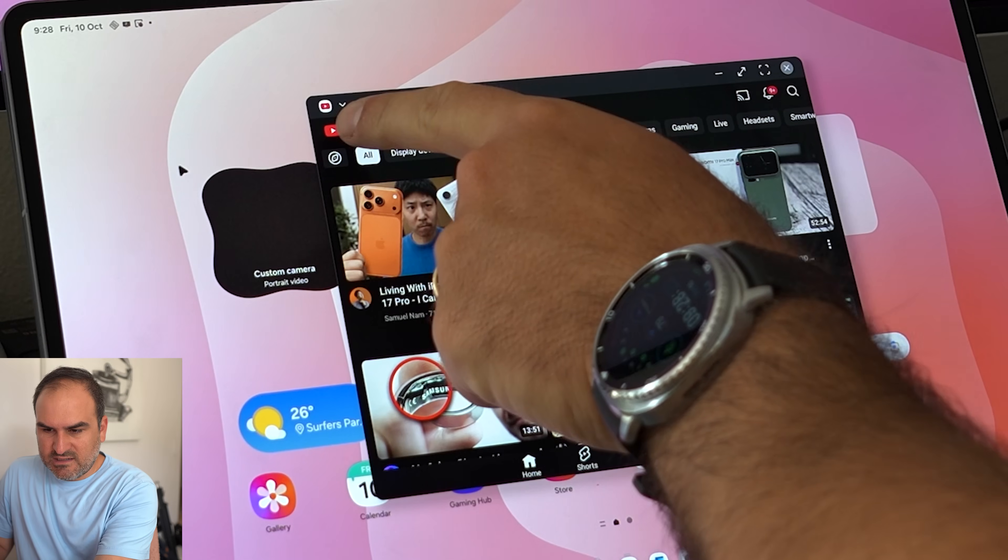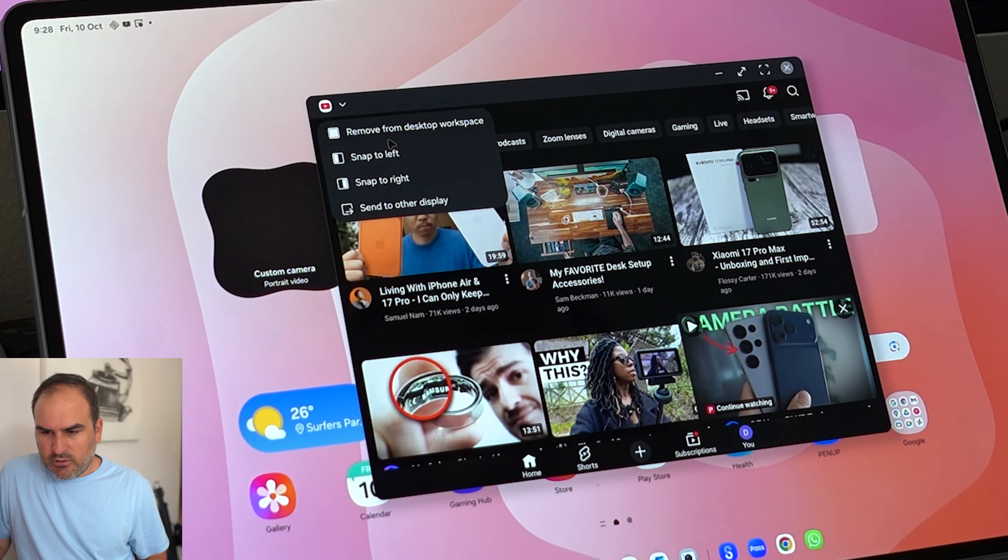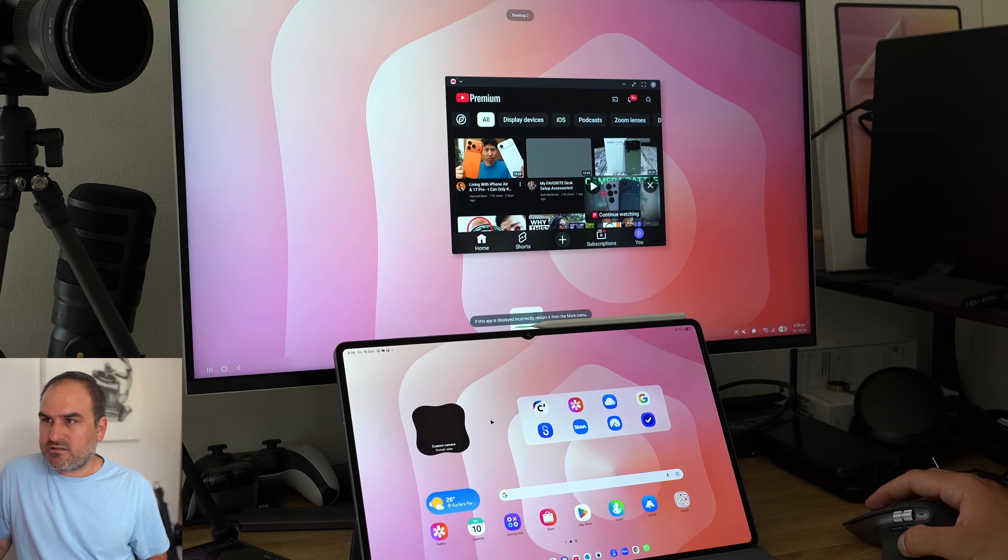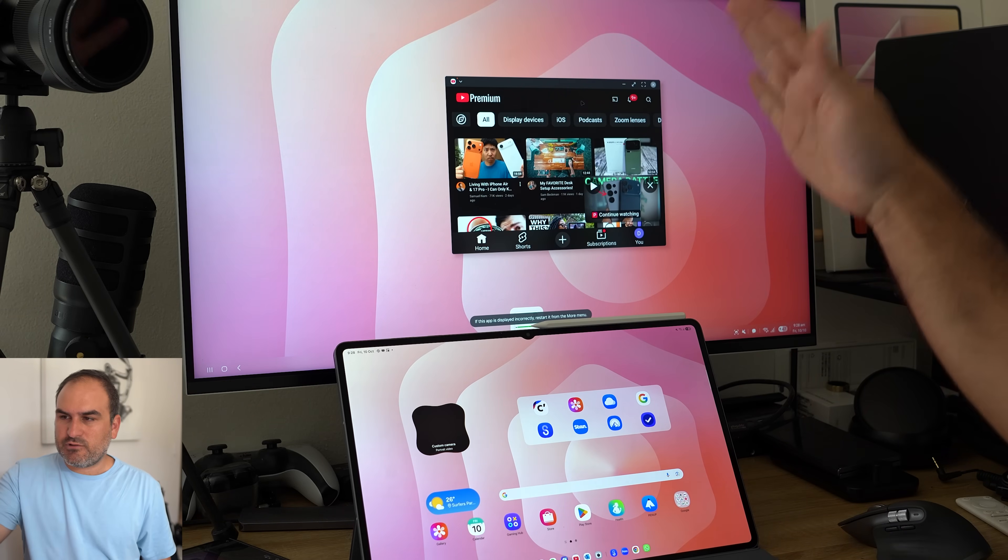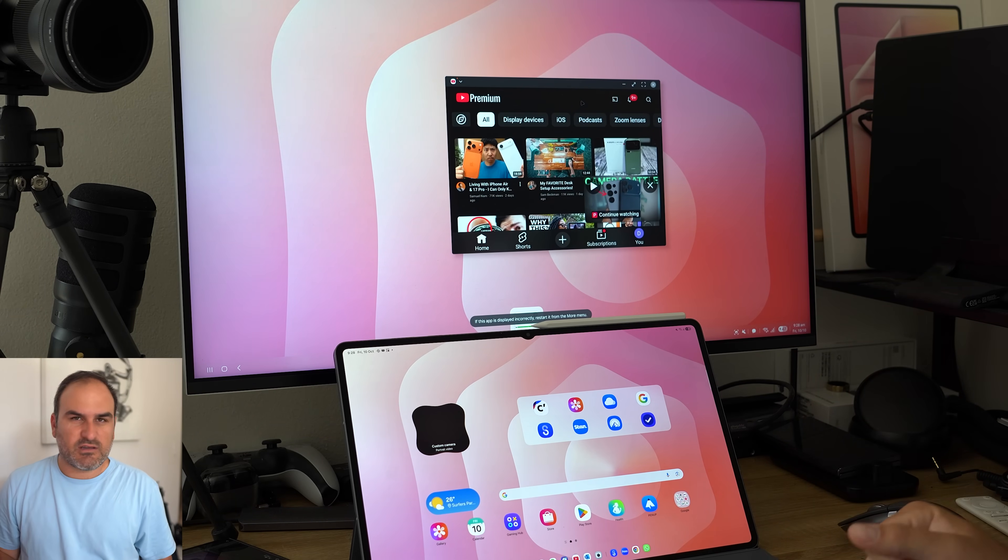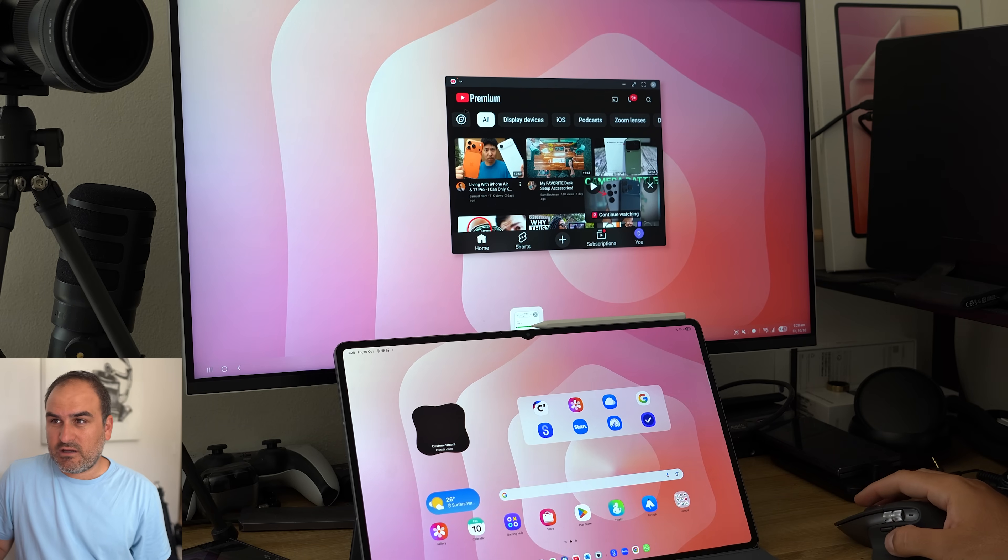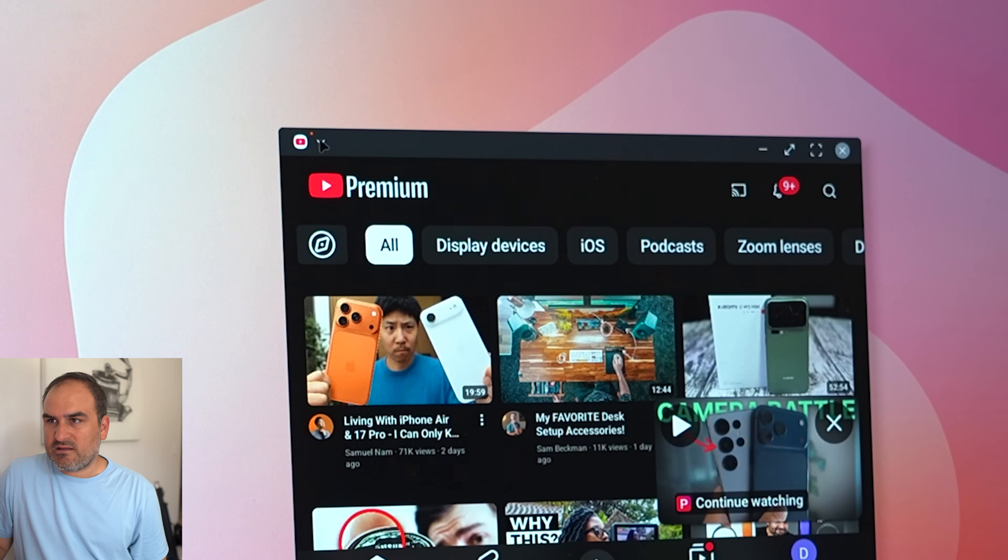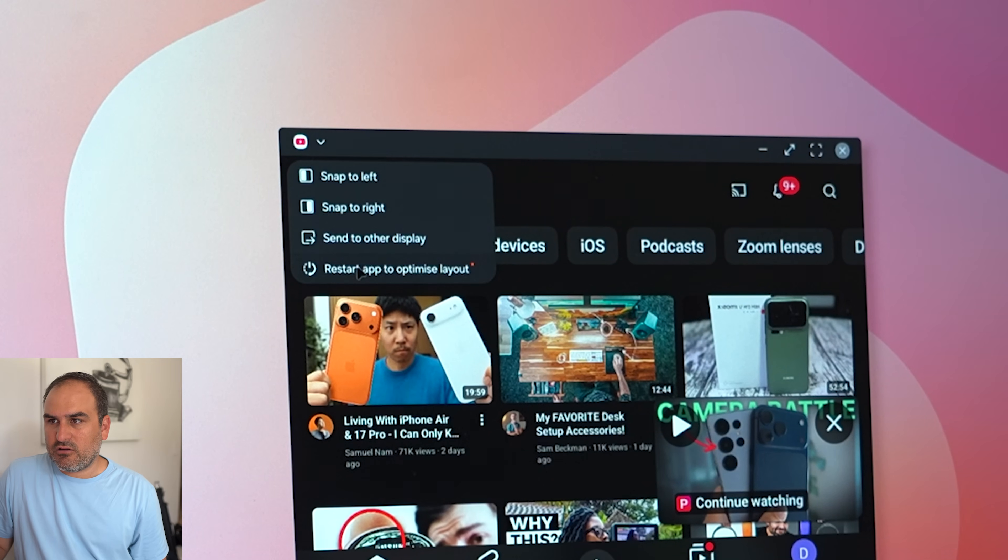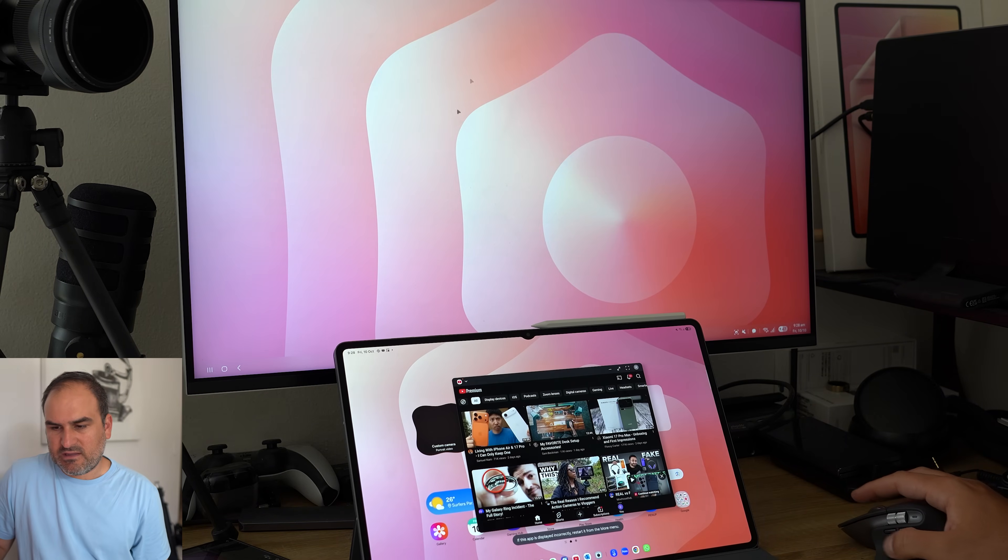The first is in this top corner here of YouTube. I can hit send to other display and then it literally will just send it to the other display. And if I want to, I can even send this back the other way, or if I hit this again and go send to other display, it goes back there.